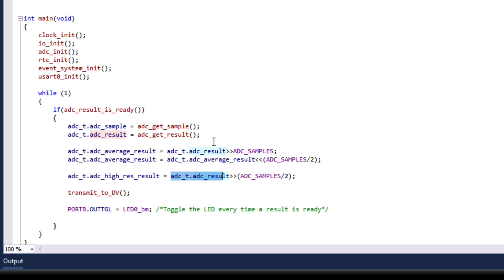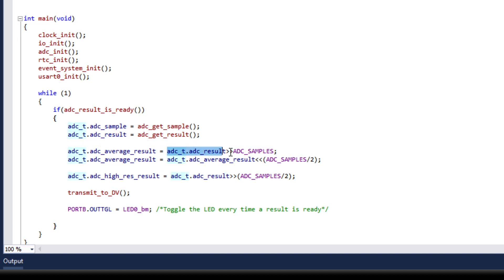For the average result we are doing something a bit strange. So we are first averaging it down to get the 12 bit result and then we are scaling it up. This is to increase the magnitude of the signal so it's comparable to the 17 bit signal.